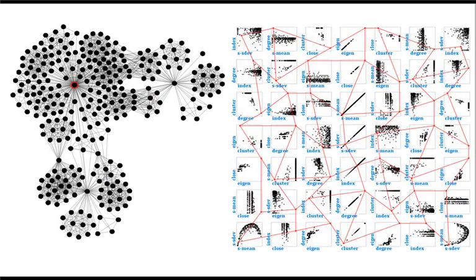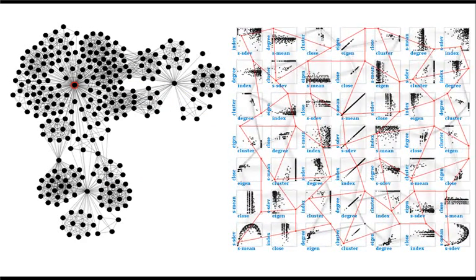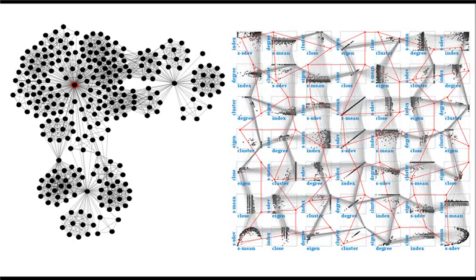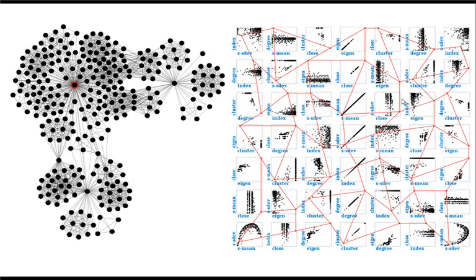We can also rotate around the x-axis and even around x and y at the same time.